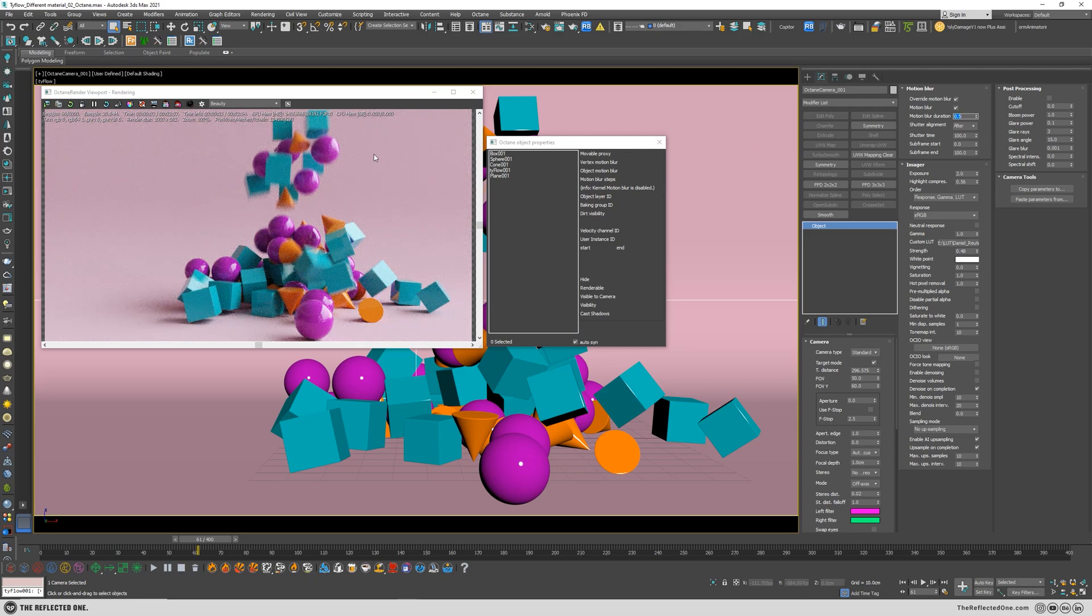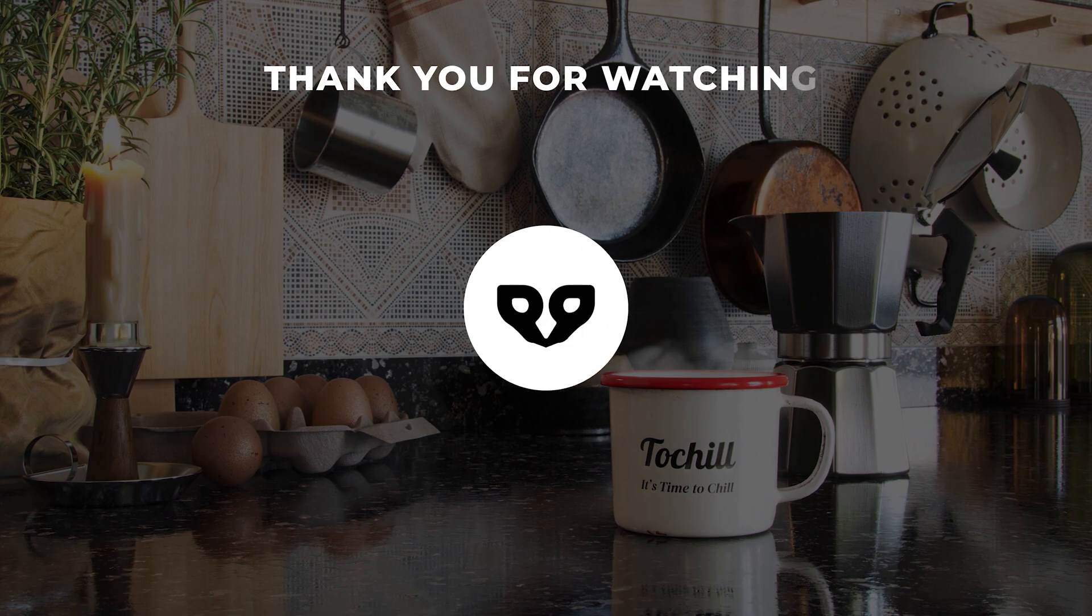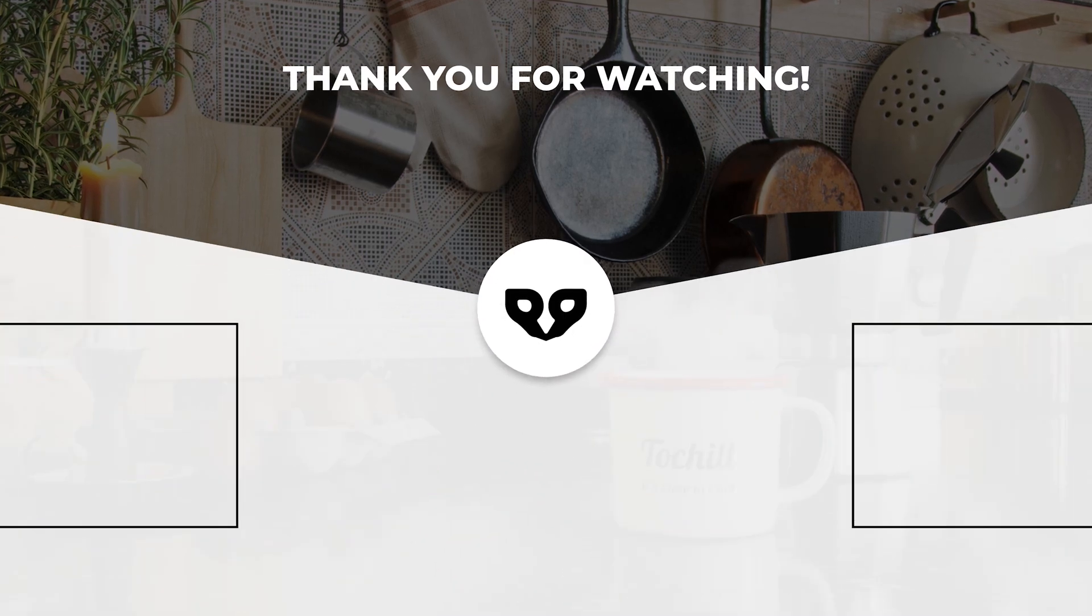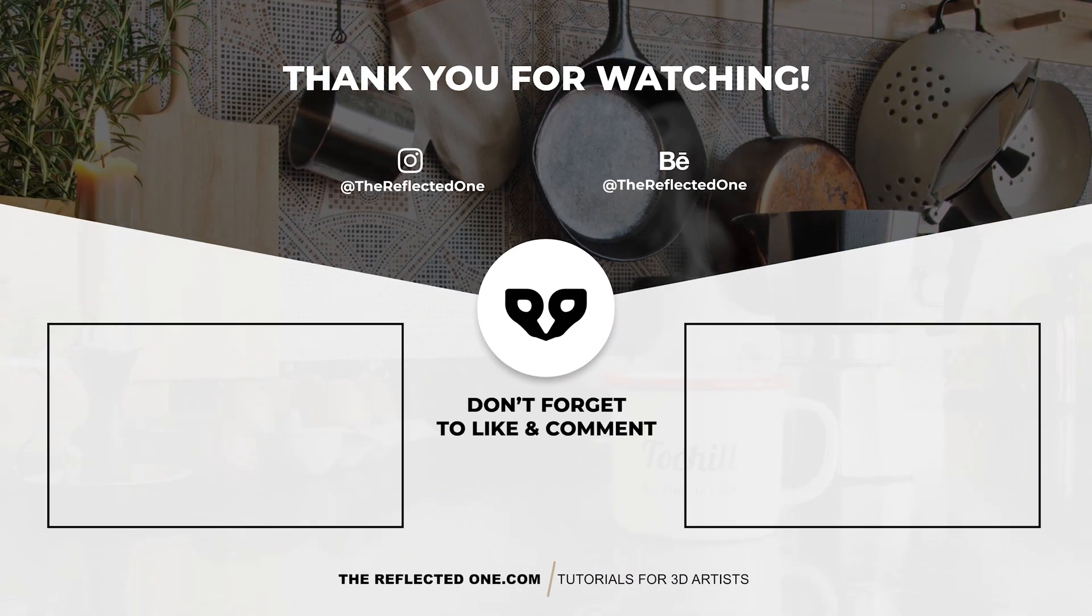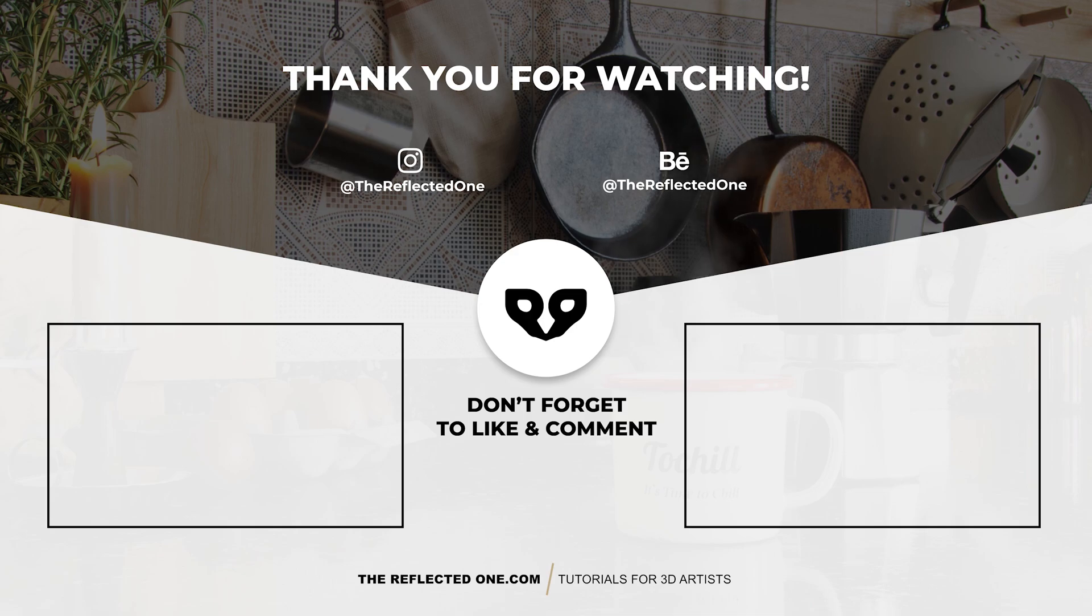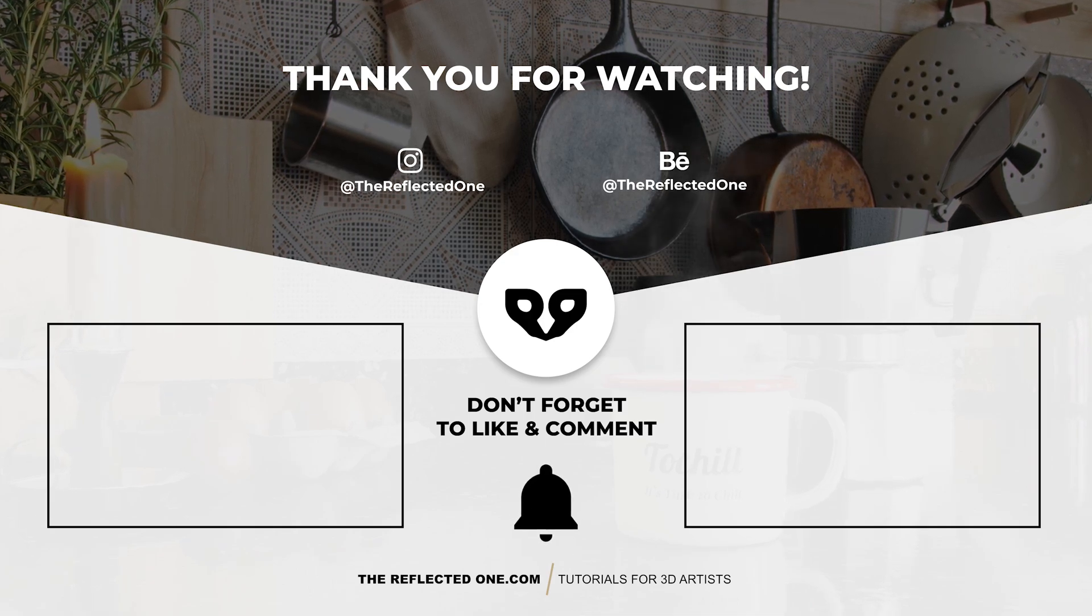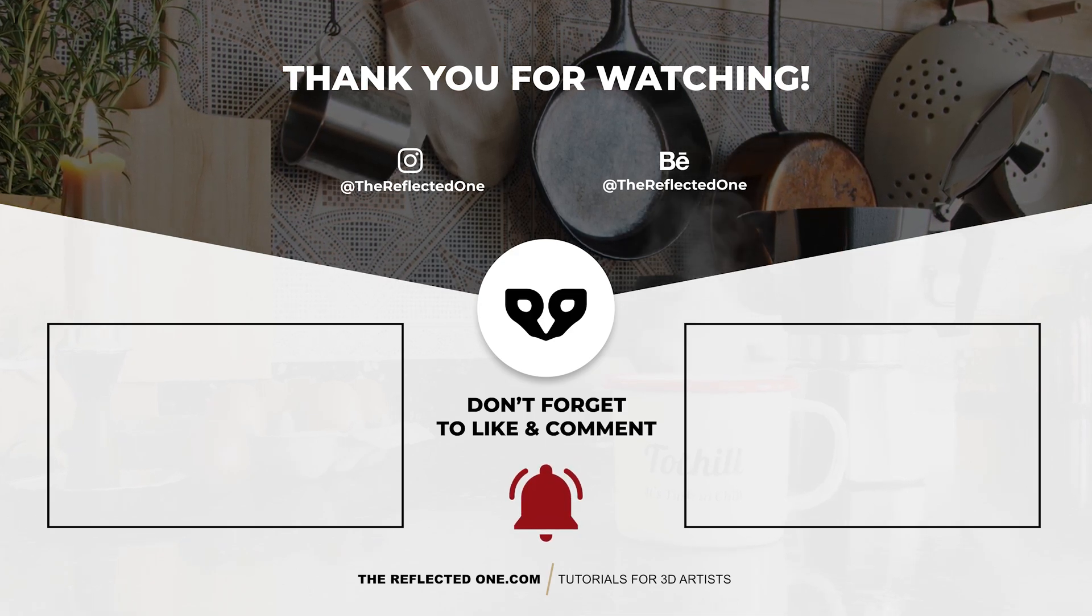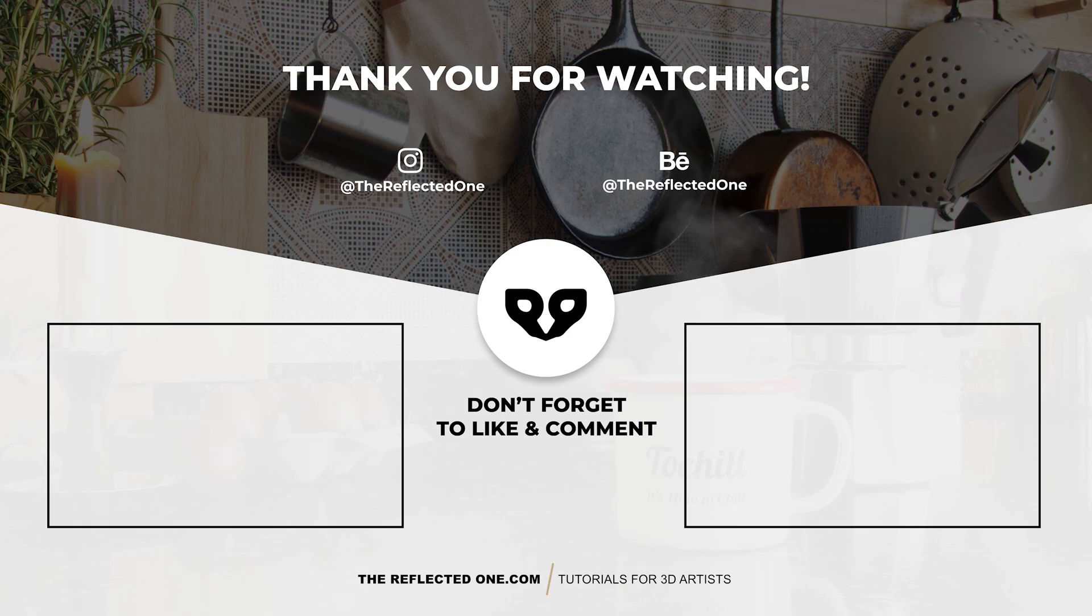Thank you for watching and please support the channel by your likes. Subscribe to the channel and hit the bell button so you'll be notified as soon as I upload a new video, and I will see you in the next one.